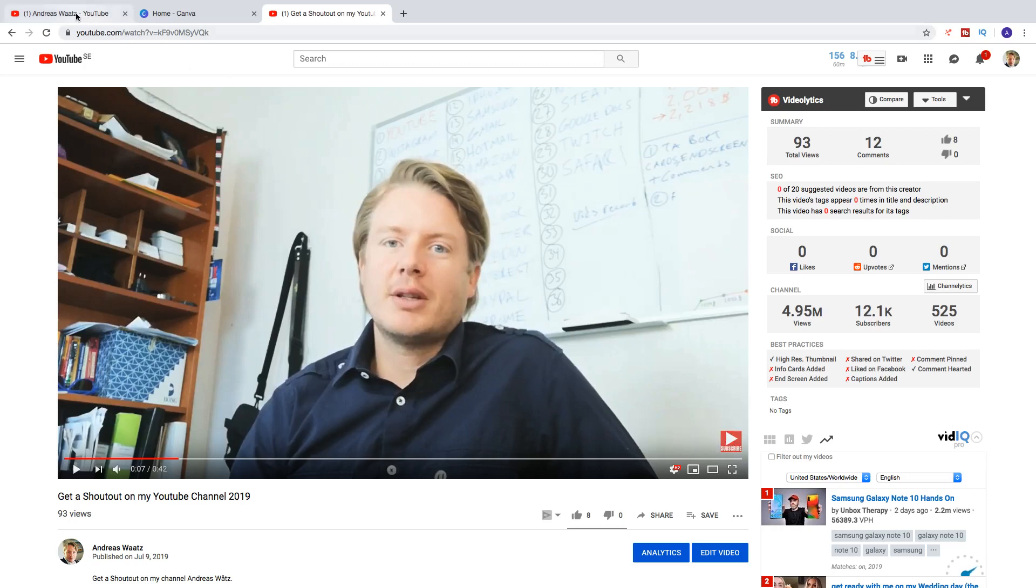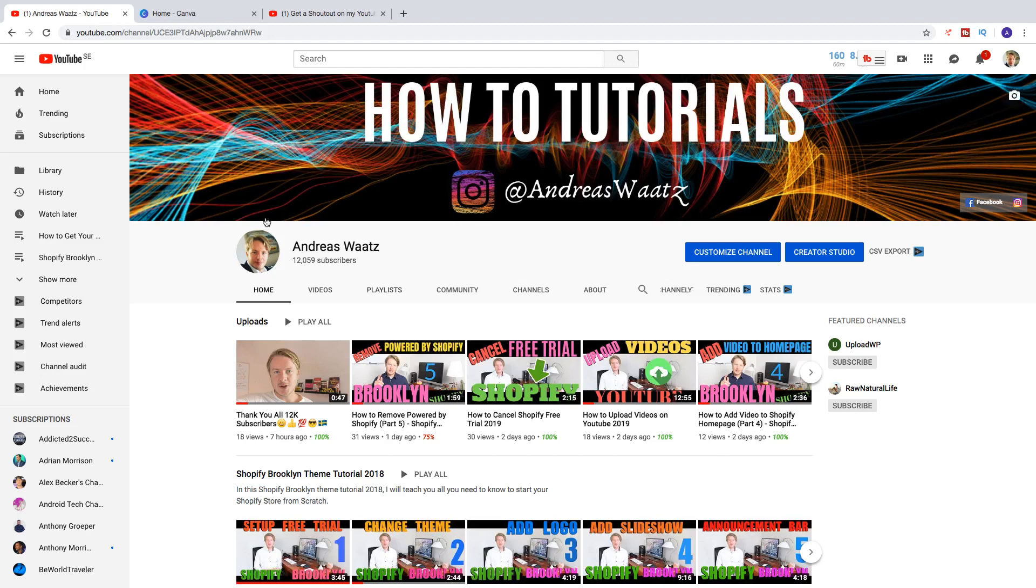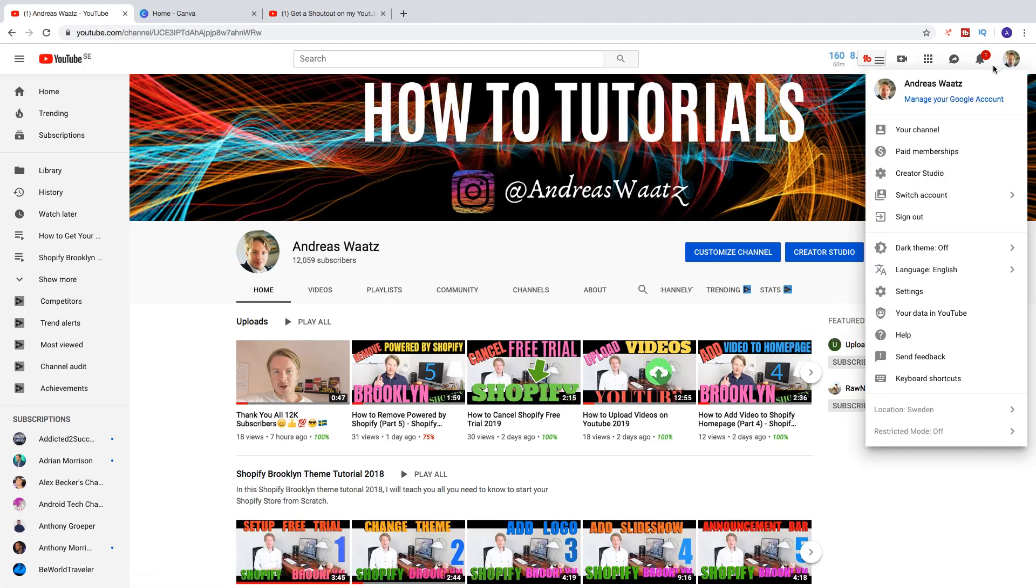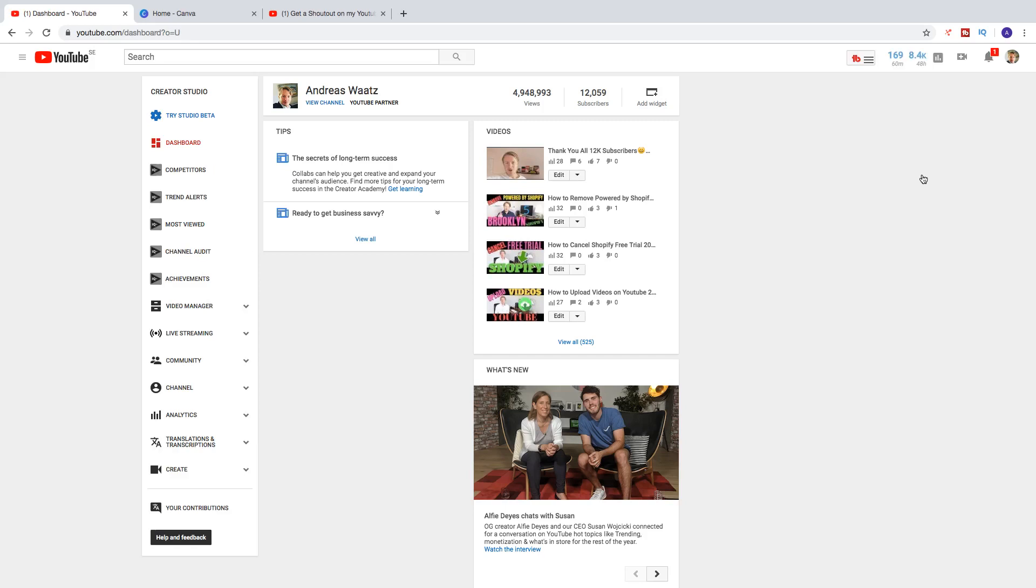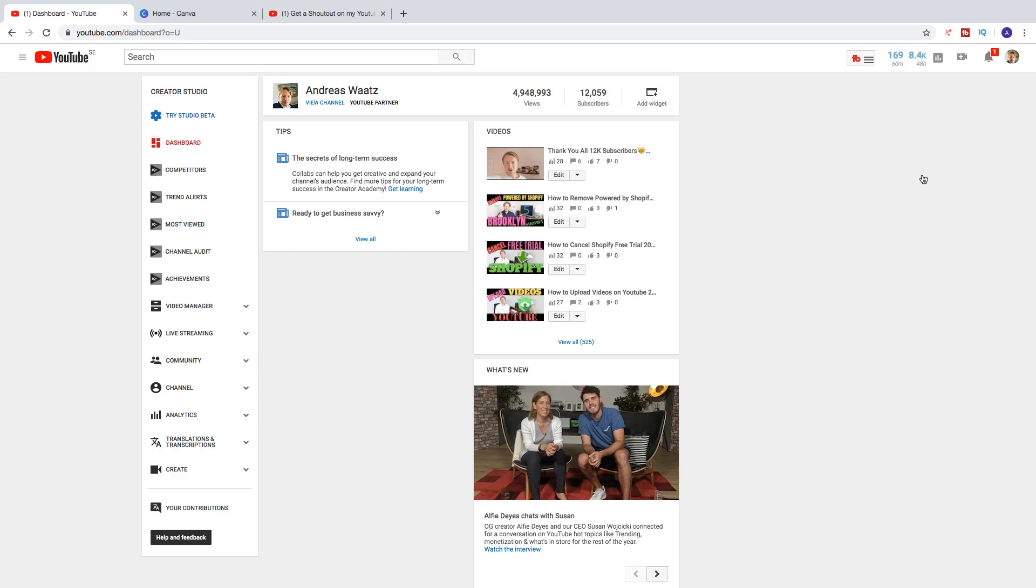So just go to your channel and go to your logo in the top right corner. Click on Creator Studio. So we're going to do this in the new YouTube Studio. So click right here in the left sidebar on Try Studio Beta.